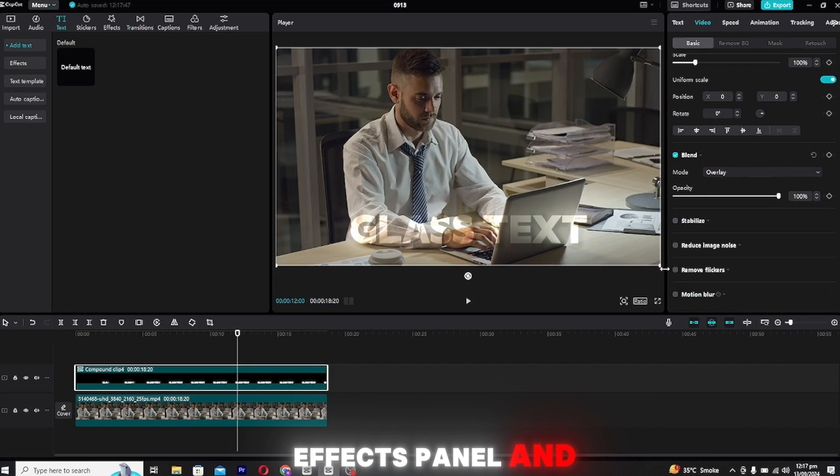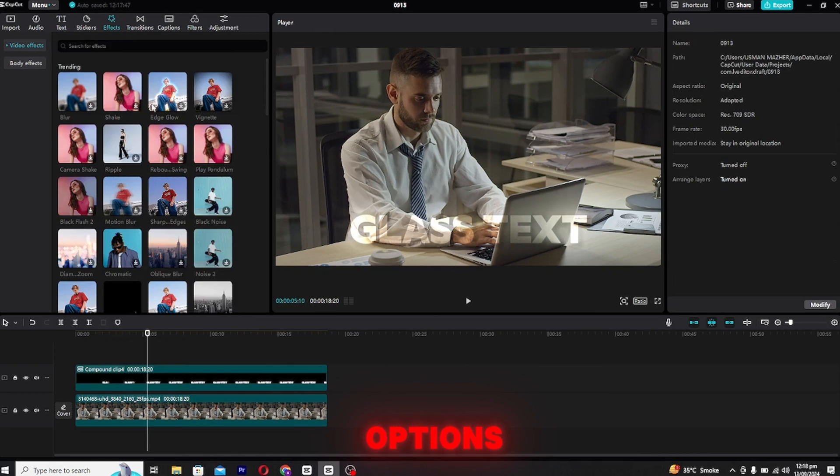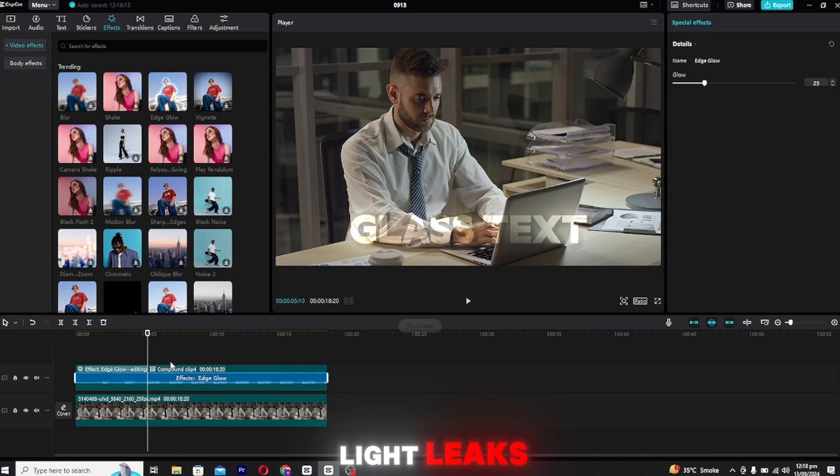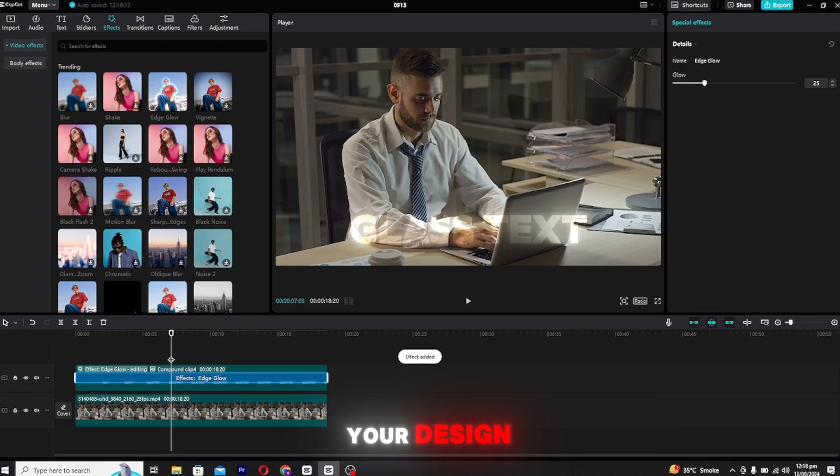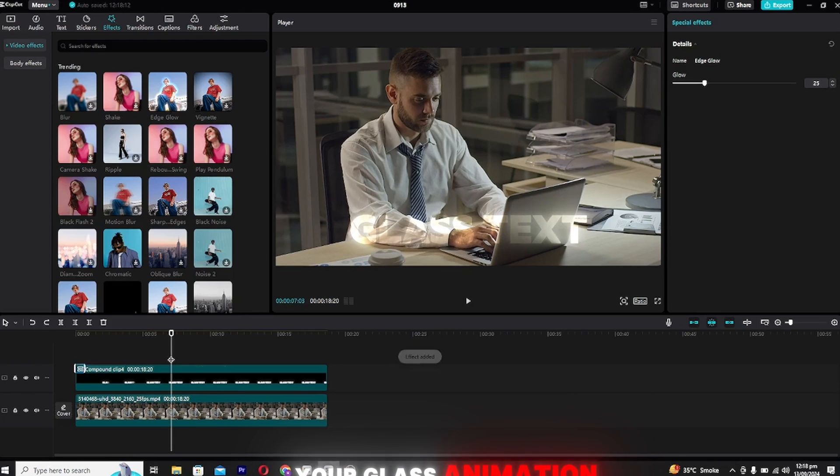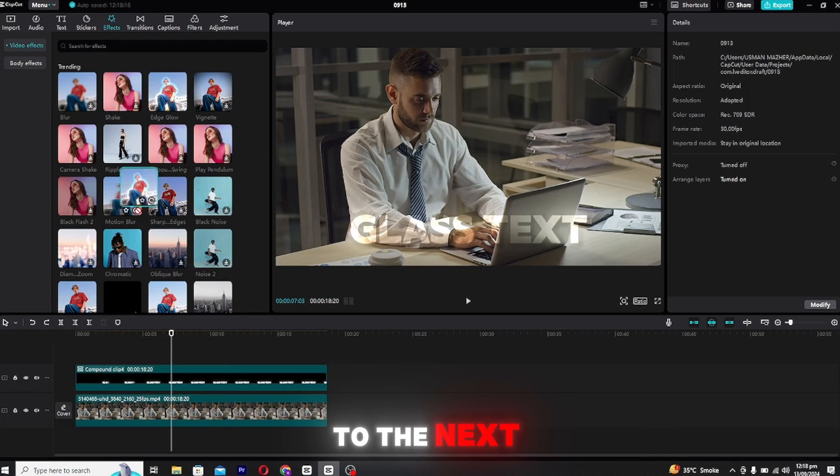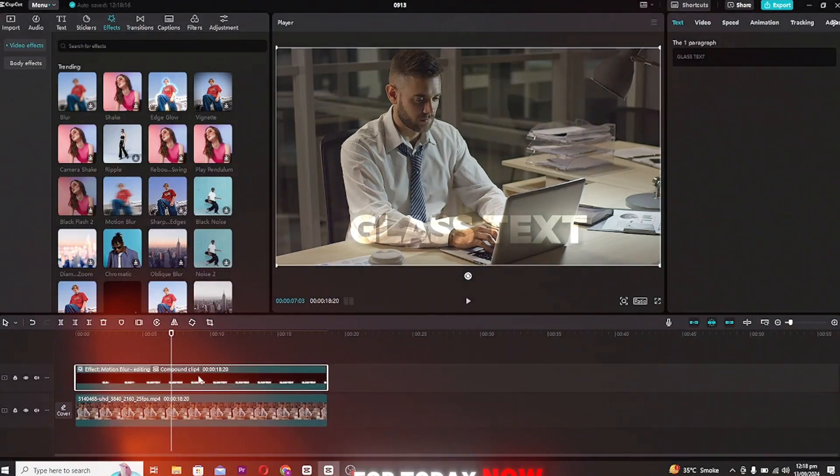Head to the effects panel and browse through the options. Add effects like light leaks, particles, or anything else that complements your design. This will take your glass animation to the next level, and that's it for today.